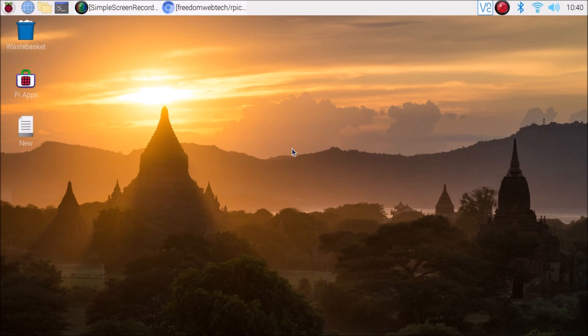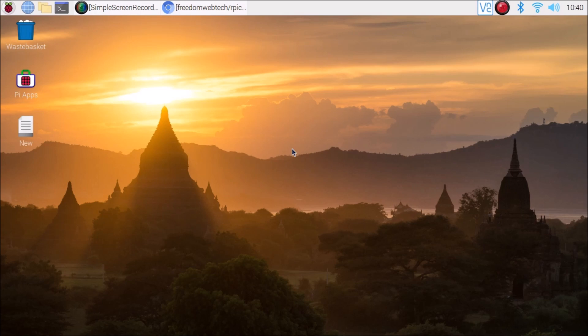First you need to install the latest OpenCV, TensorFlow Lite, and MediaPipe on Raspberry Pi 4 Buster Legacy version 32-bit. I have already created a video on how to install the latest OpenCV, TensorFlow Lite, and MediaPipe on Raspbian Buster Legacy version. I already have these installed, so let's get started.